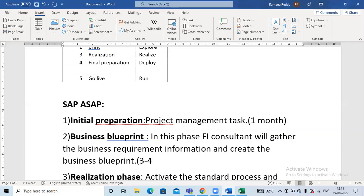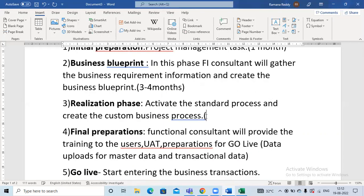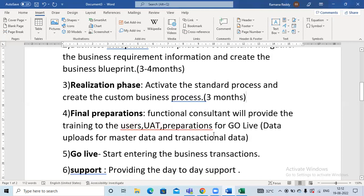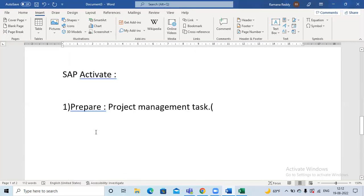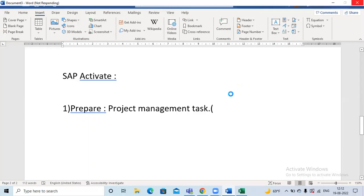Regarding durations: the Prepare phase takes around one month depending on the company. The Blueprint or Explore phase, which is the primary work of any project, takes around three to four months. Realization starts from three months onwards and may increase or decrease depending on the project. Final Preparation may take one to two months. Go Live Support depends on the contract period — typically six to seven months as per the contract.